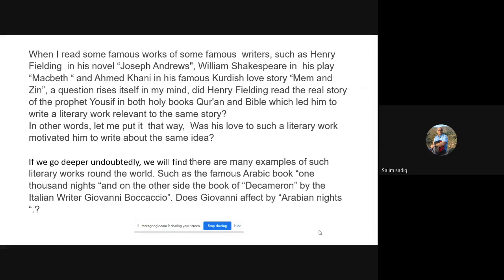Khani wrote a love story called Mem and Zin — Mem is the name of the boy and Zin the name of the girl. They have the same tragic ending as Romeo and Juliet. The love story is very close to Shakespeare's, but the environment and context are different — one is Iraq, the other England. My question was: who has been influenced by the other, and who was motivated to write about the same idea?